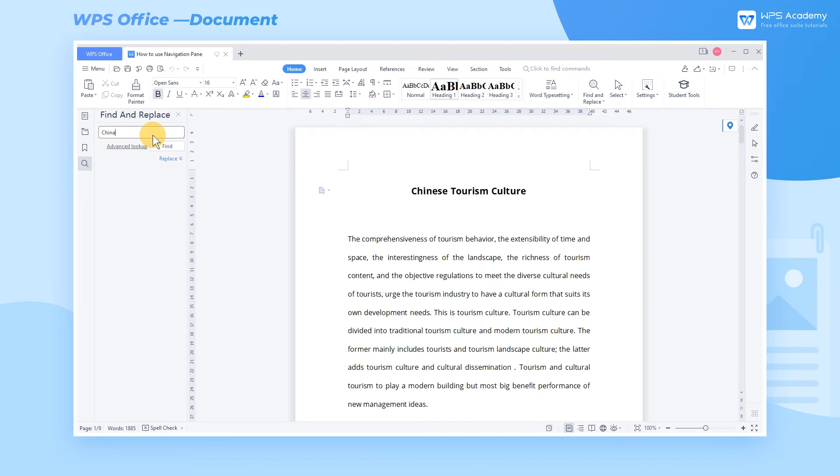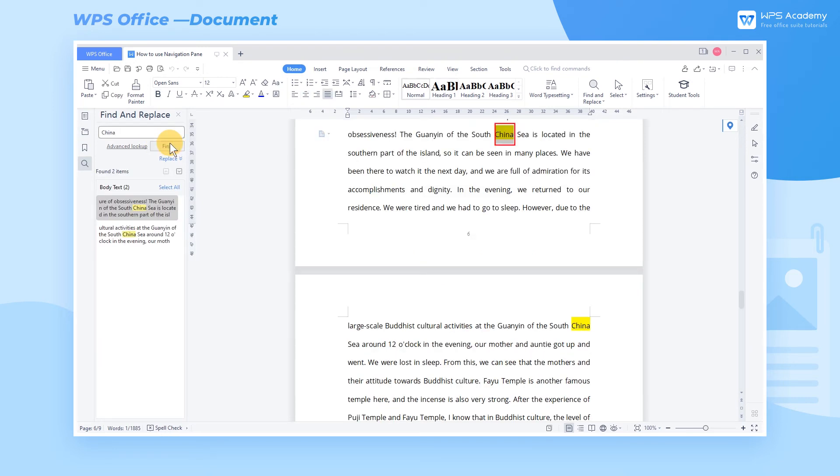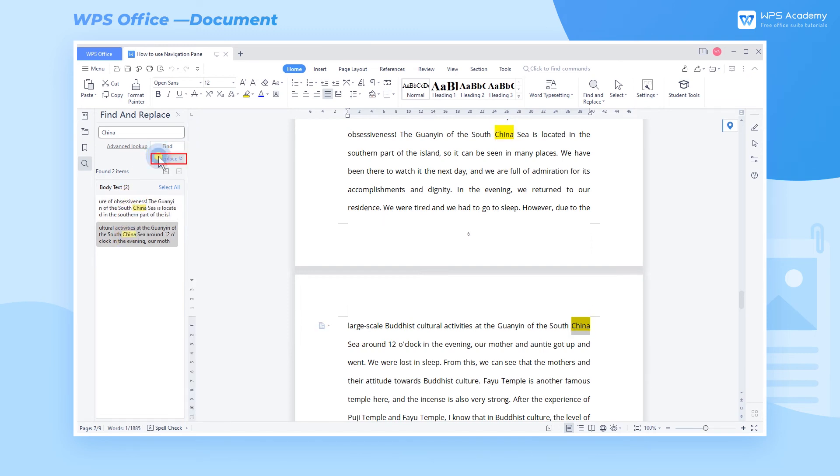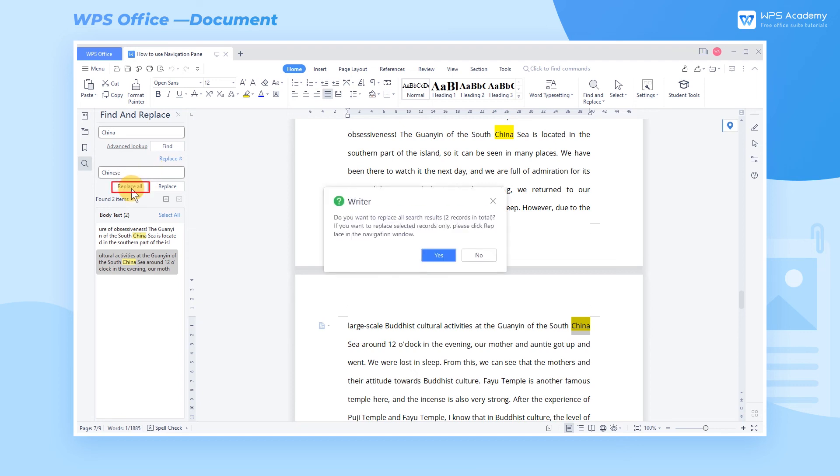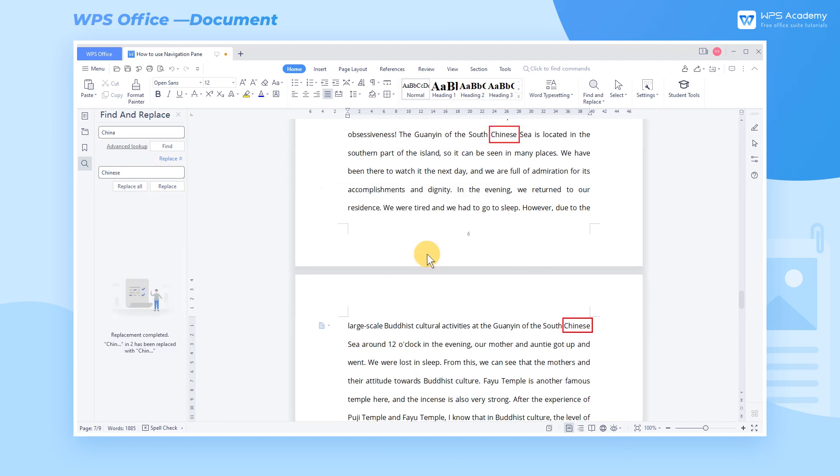Input China in the text box and click Find. Then we can see the positions of the word China and click to jump to one of them quickly. Click Replace and a text box appears to fill in the replacement content. We input Chinese and click Replace All. Then all the places with the word China are replaced with Chinese.